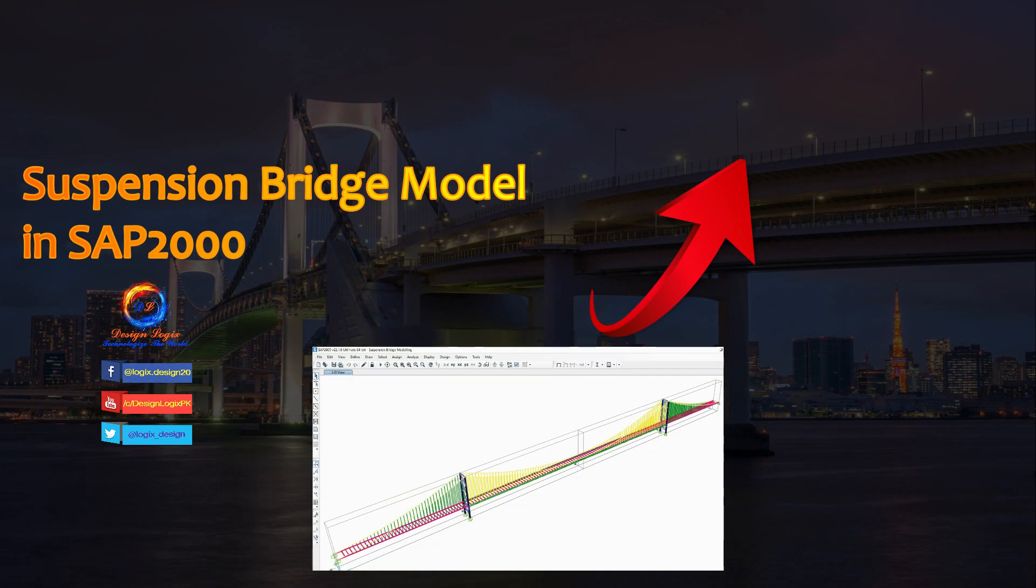Want to see how to model a suspension bridge in SAP 2000? Click on the card link showing at the top right of the video.